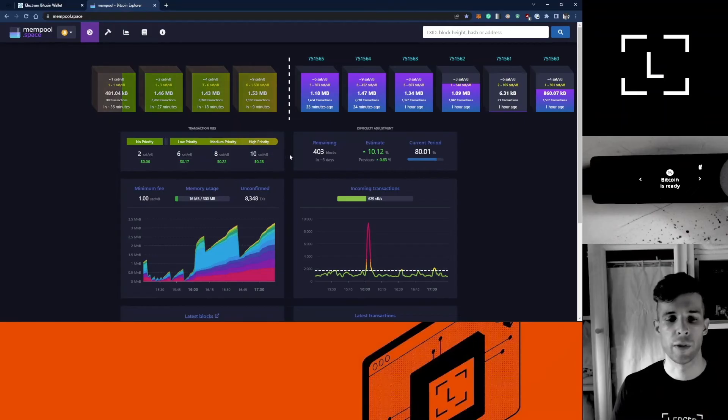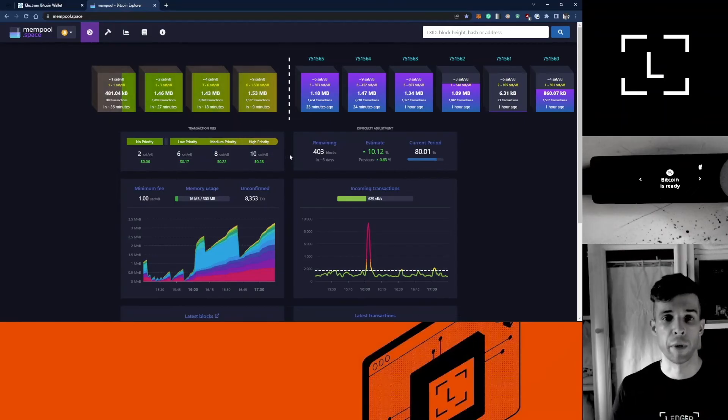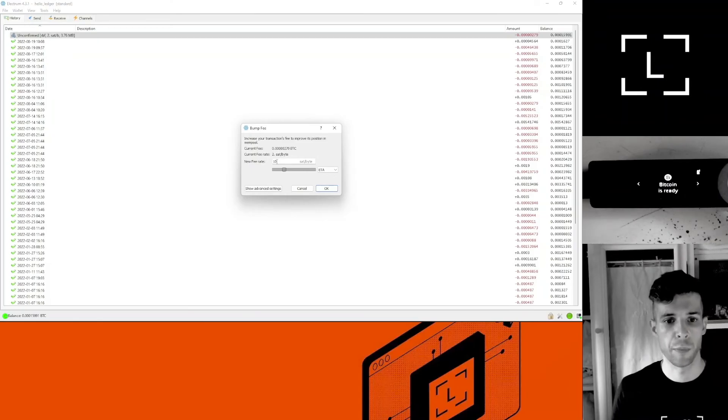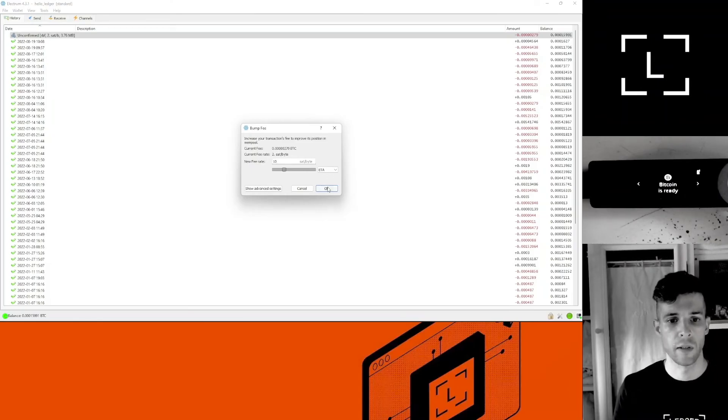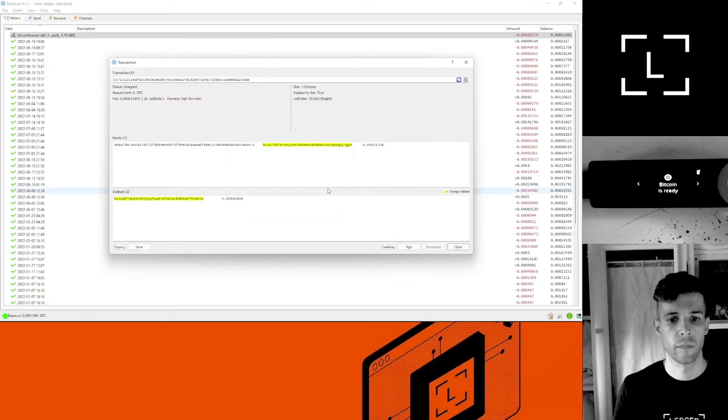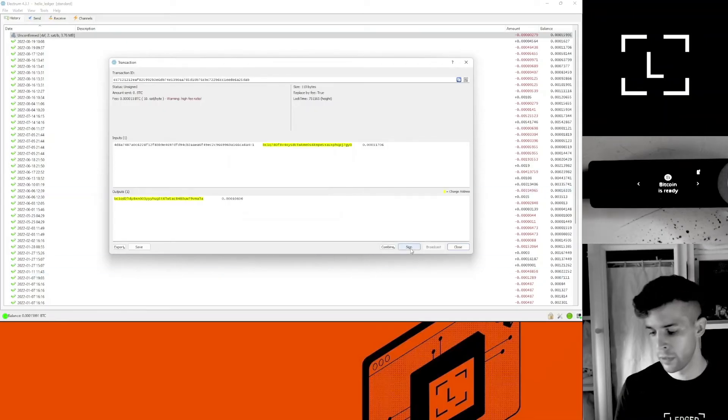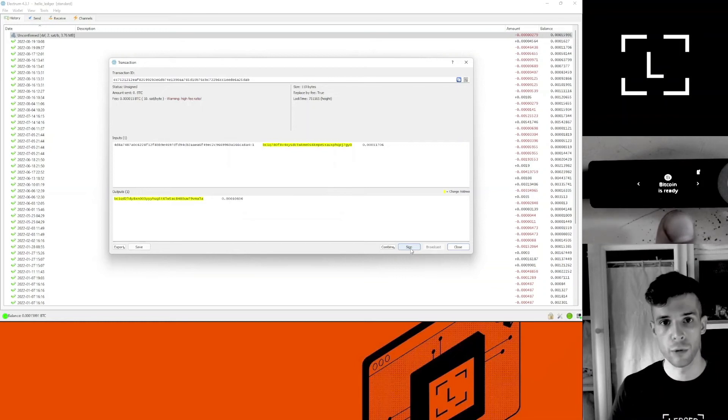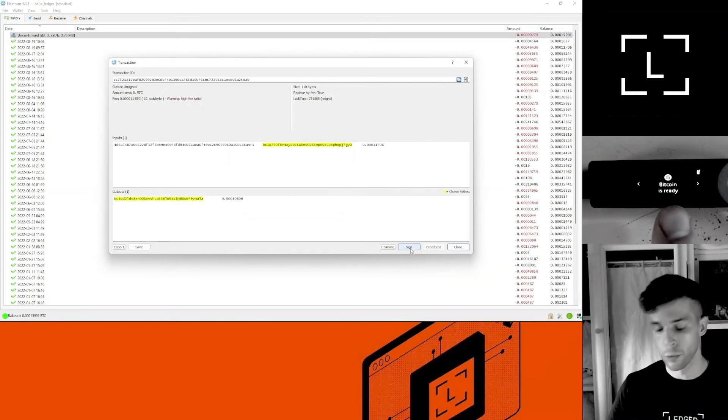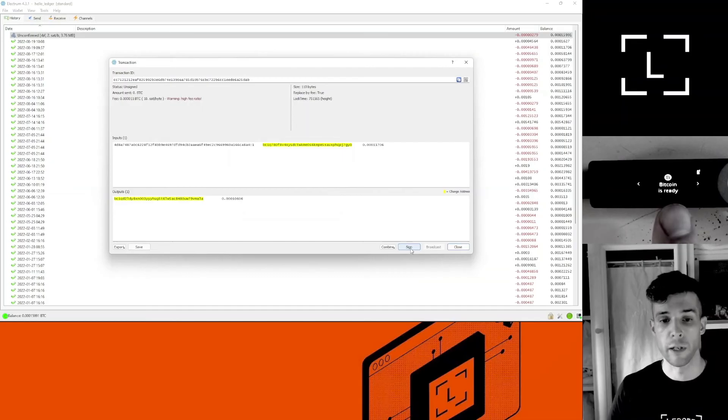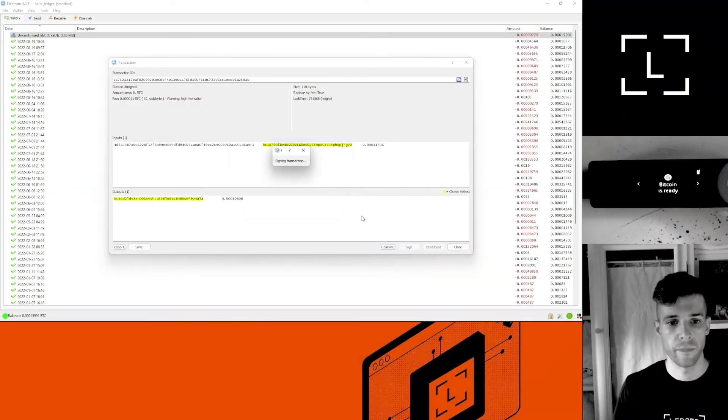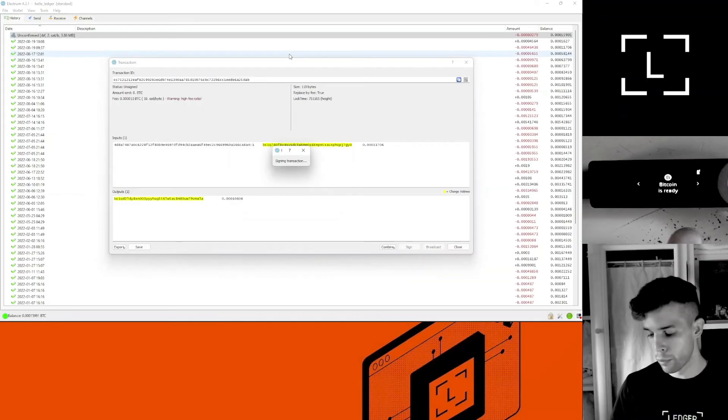That's the one I'm going to use for bumping my transaction, 10 sats per byte, and click okay. Now I'm going to select sign. Okay, I want to make sure the Bitcoin app is still open on my device. It should say Bitcoin is ready. So click sign. You're going to get a prompt on your device.